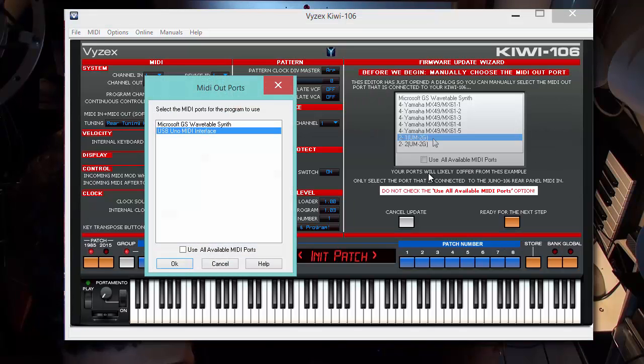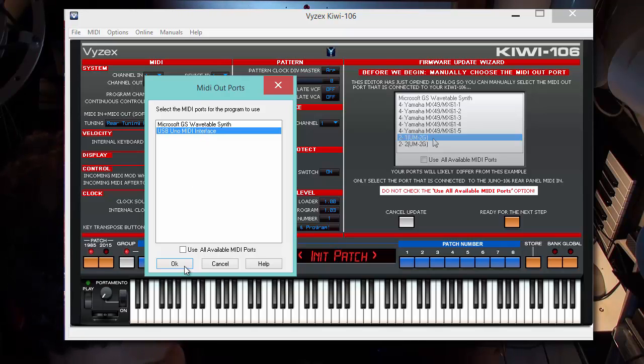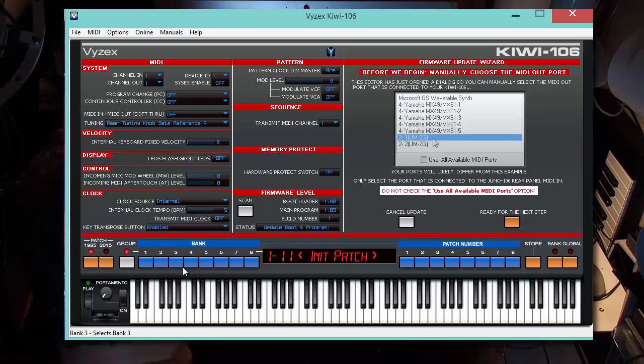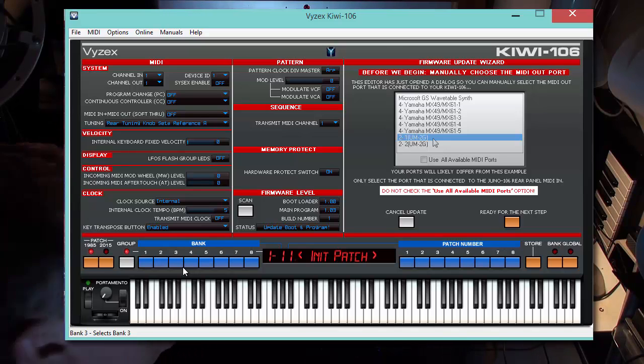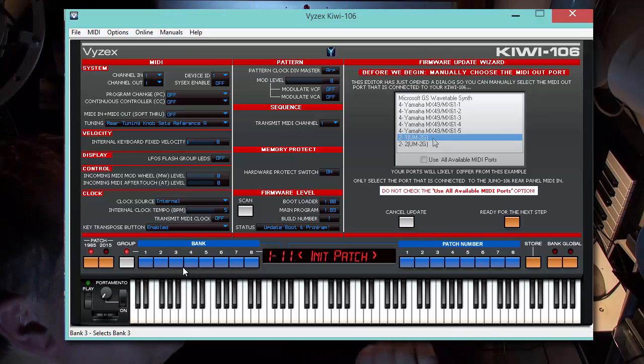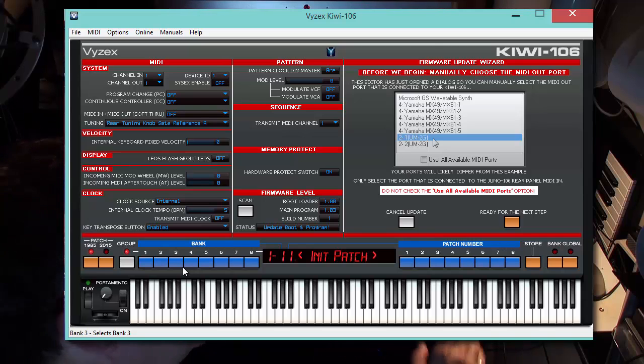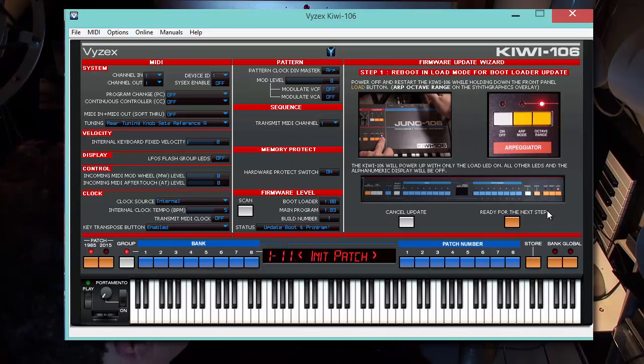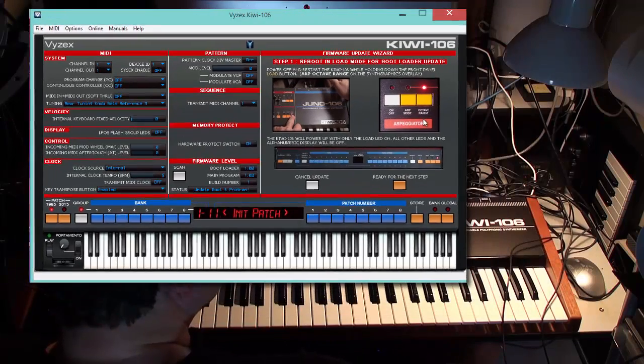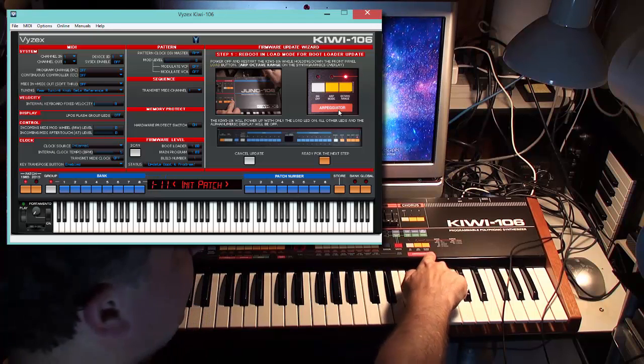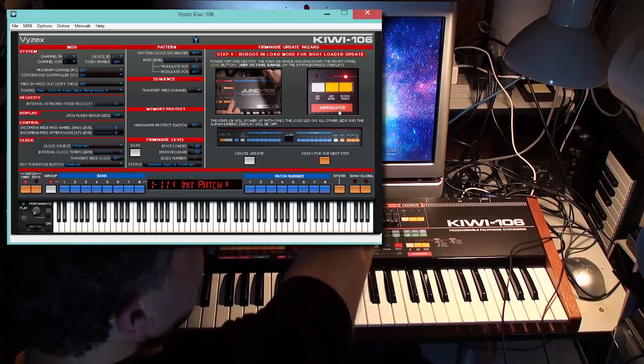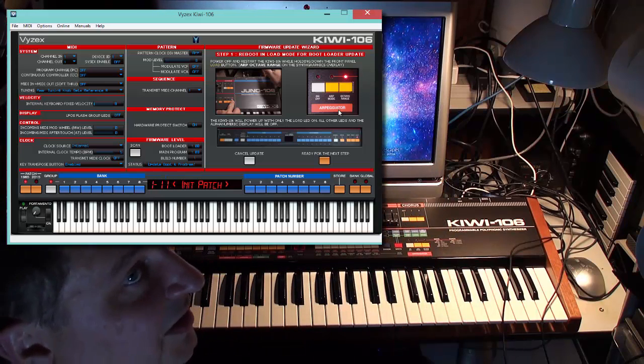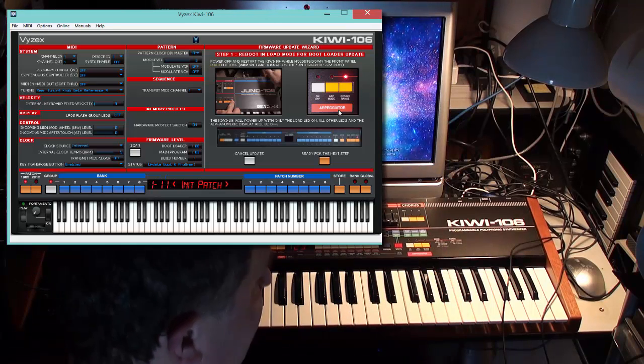We will begin the update wizard. The first thing it wants us to do is select the interface we're going to use. We have to choose the individual port. Here it is right here: USB Uno MIDI interface. I'm not checking 'use available MIDI ports.' Usually the program in normal mode will automatically select the ports and detect the instrument, but this is a special case. We want to choose the specific port, the MIDI output we're sending the update to, with no auto-detection involved. Now we're ready for the next step.